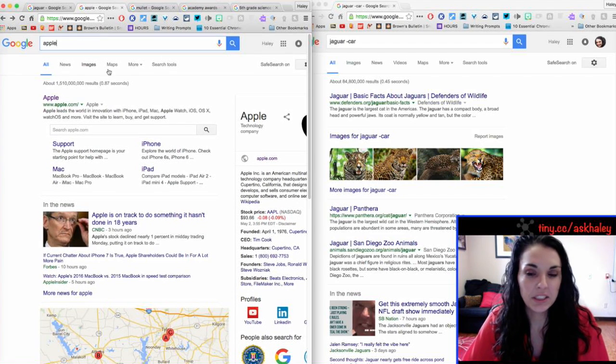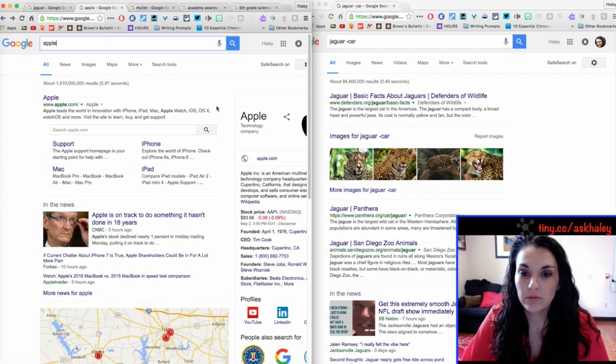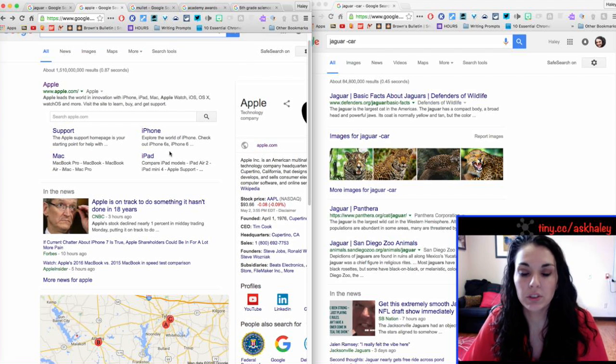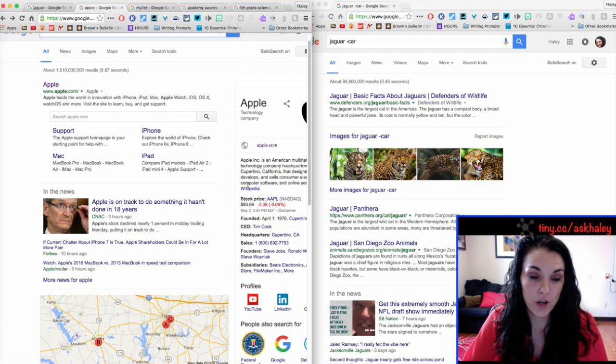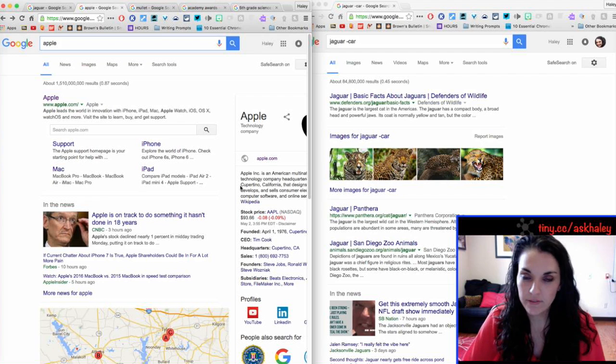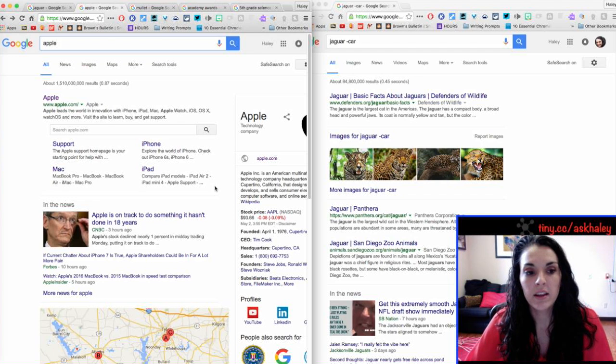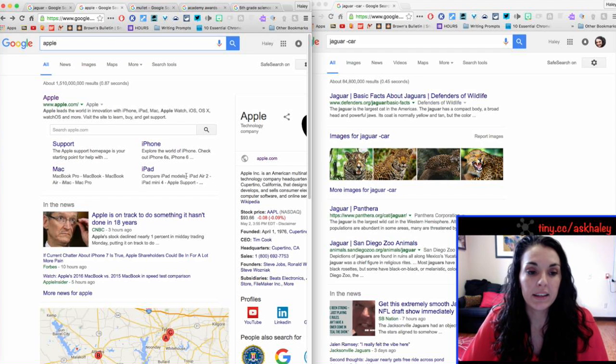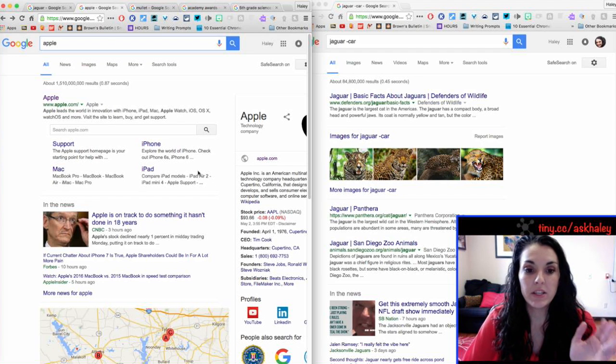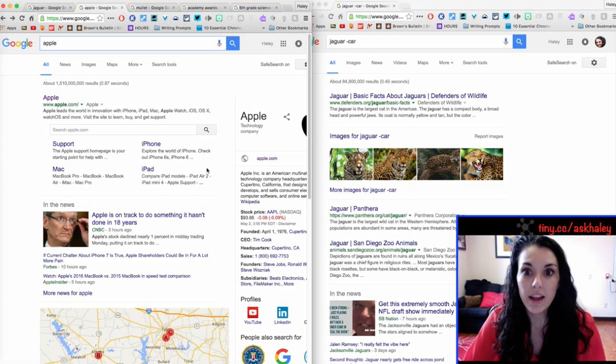So, say I search apple. I need information on apples, the fruit, the food, not apple like iPhone or iPad or Mac. I want information just on apples.